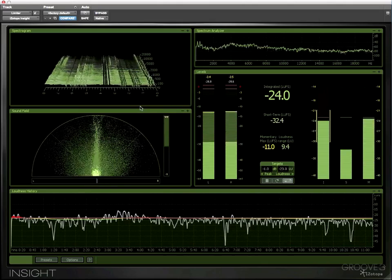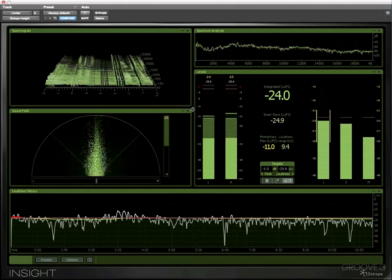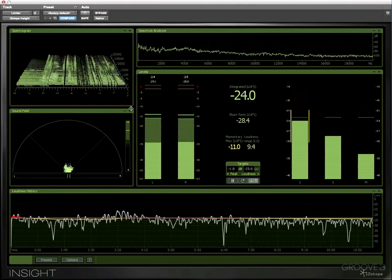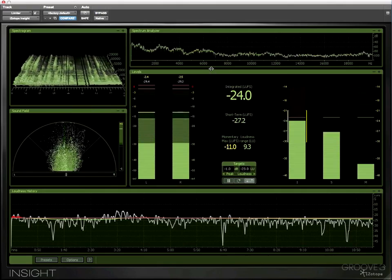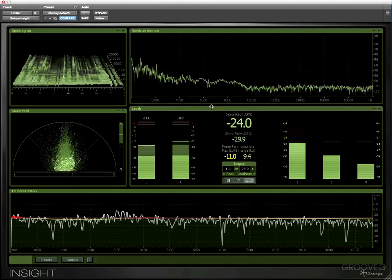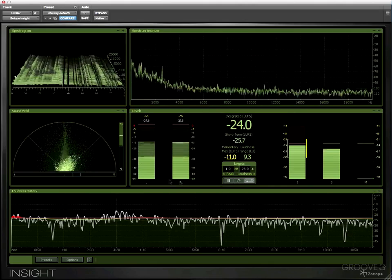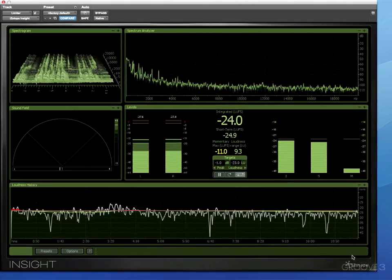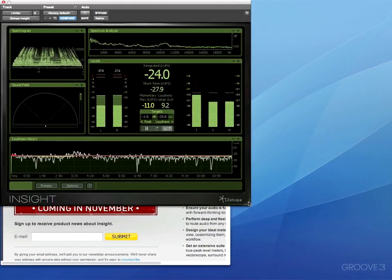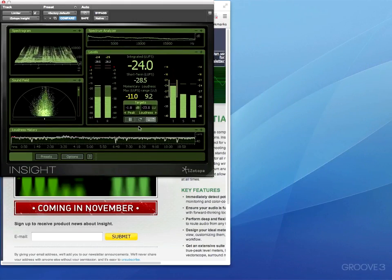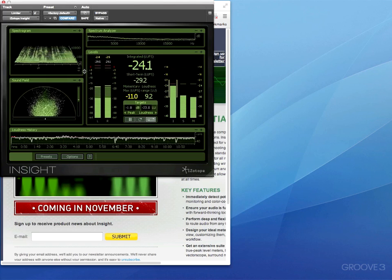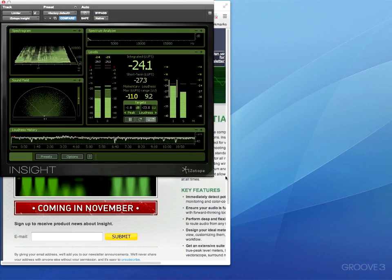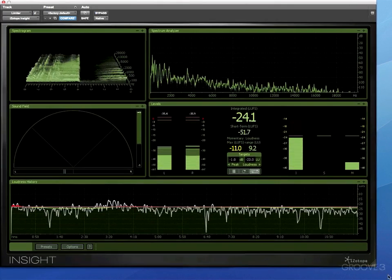So we can resize modules within the display. If I want to make those a little bit bigger I can move it across. If I want to make the spectrum analyzer a little bit bigger I can do that but also I can resize the entire window but there is a point beyond which I can't make it any smaller and equally at that point I can't resize any of the modules.